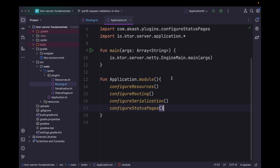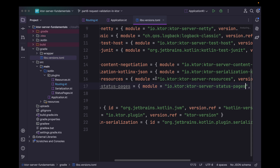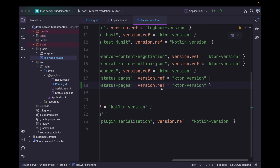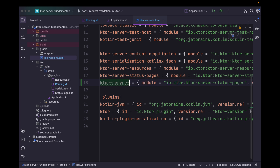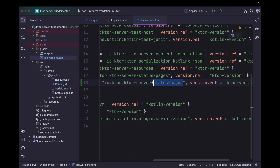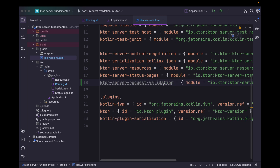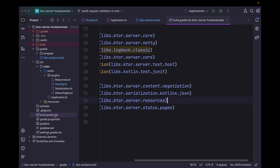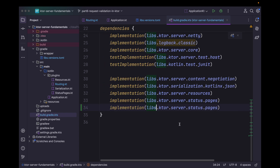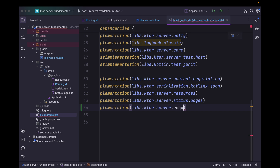So now let's begin by adding the request validation plugin dependency. For that we can head over to the version catalog file, which we can find within the Gradle package. We can simply duplicate the last line and add request validation. Then we can move over to the build.gradle.kts file, duplicate the dependency line, add request validation, and simply sync the project.